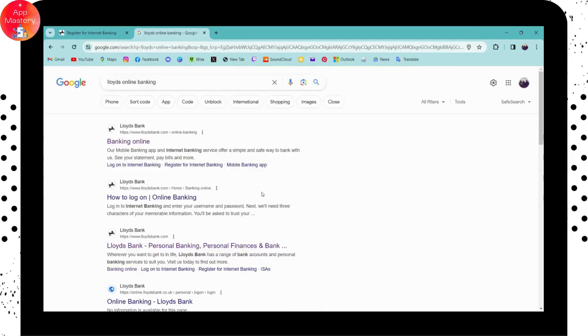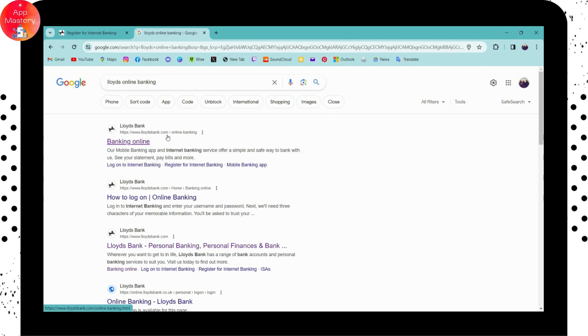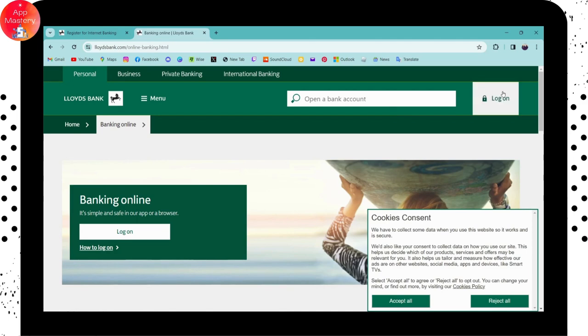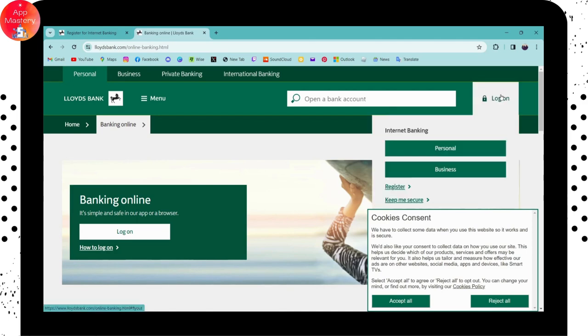Once you've searched, you can go for the first search result which is banking online at www.lloydsbank.com. Click on that and now you can go for log on which is on the upper right.